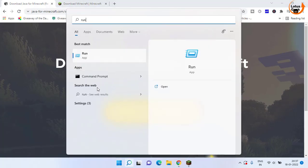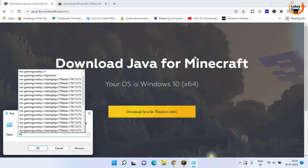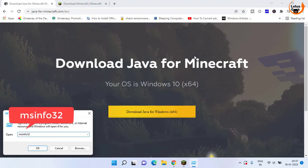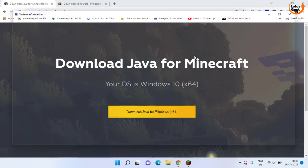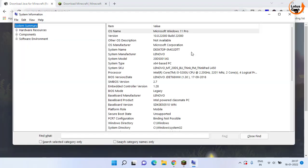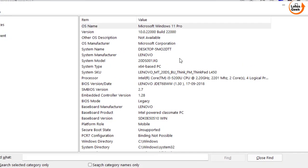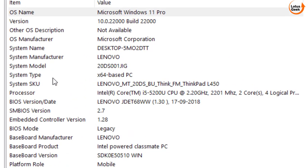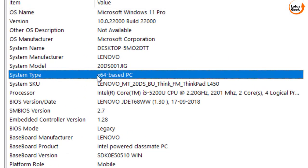Again, open run command and type here msinfo32 and then hit the enter key. Here, check your system type.